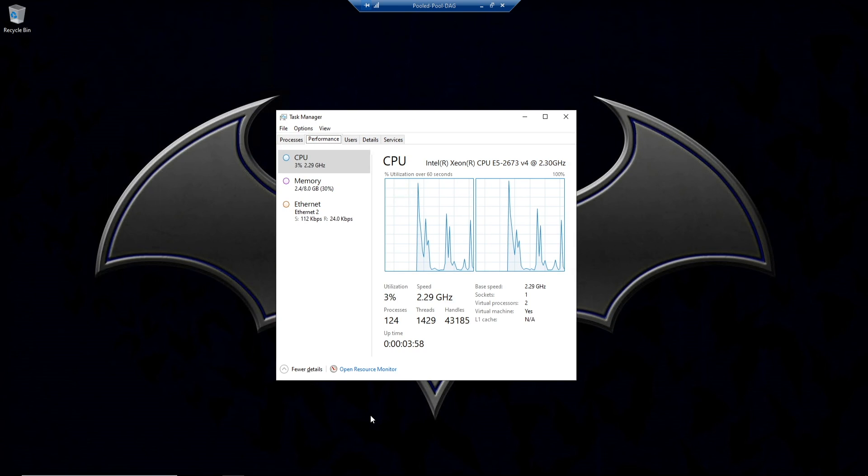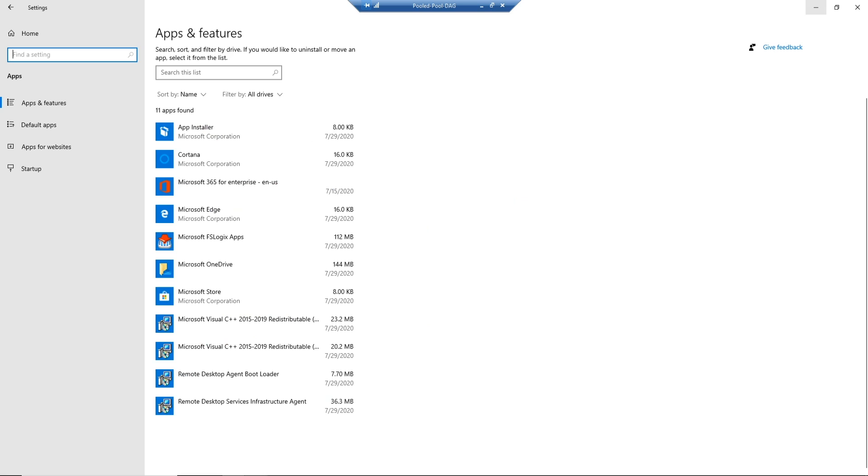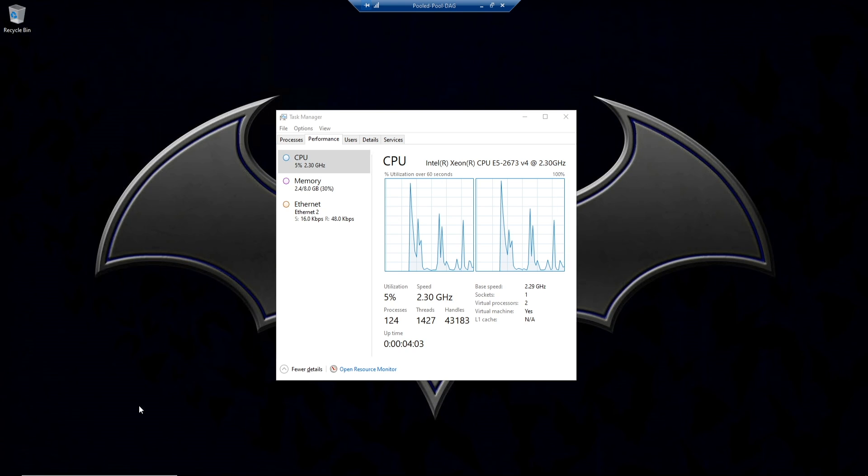From our task manager, everything looks as expected. The same thing with the apps and features that are registered.